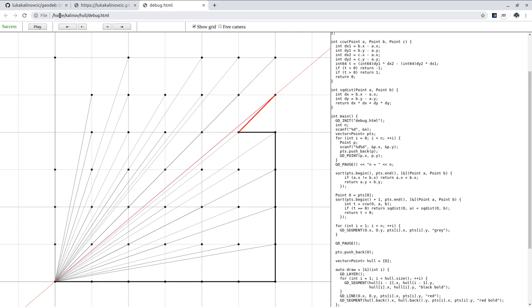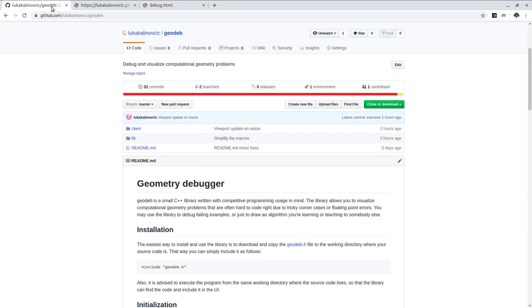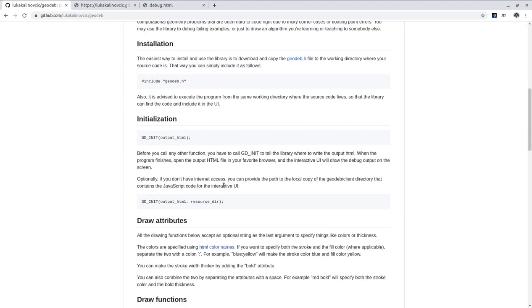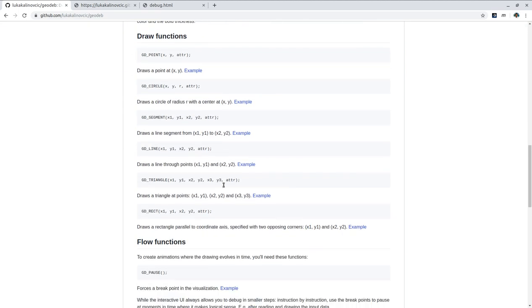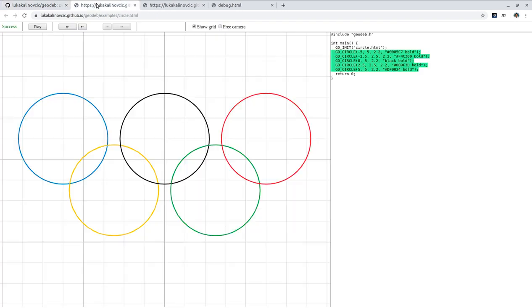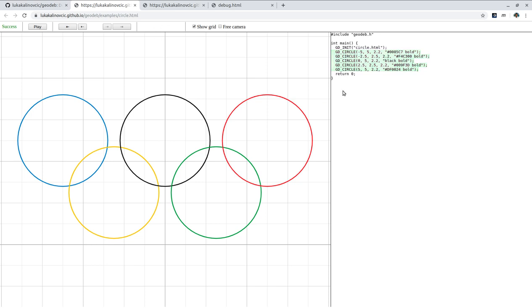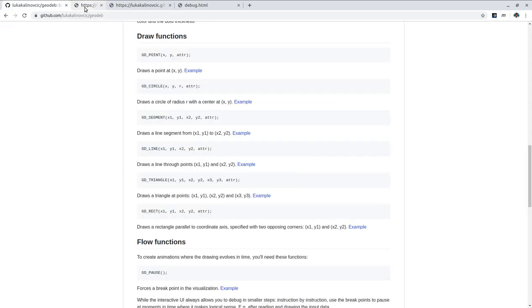Okay so that's it from me for this example. To download the library and read more about it you can go to the github page over here. There are instructions of how to use it, what functions you can use for example you can draw circles, segments, line and so on and there are examples on how to draw circles for example there is a very simple program over here. And that's it from me and thanks for watching.